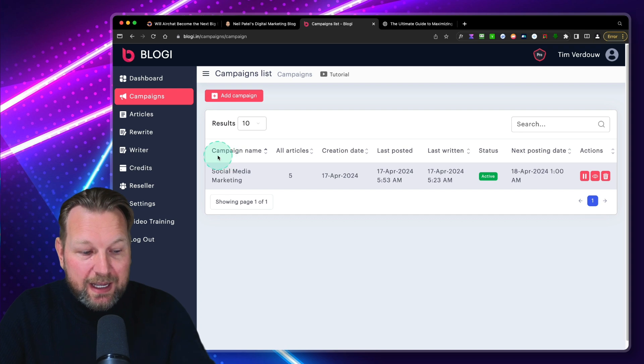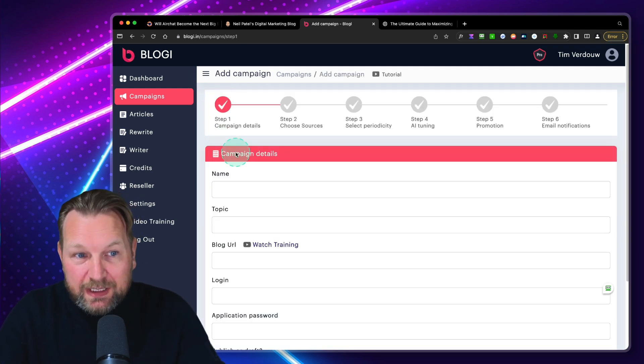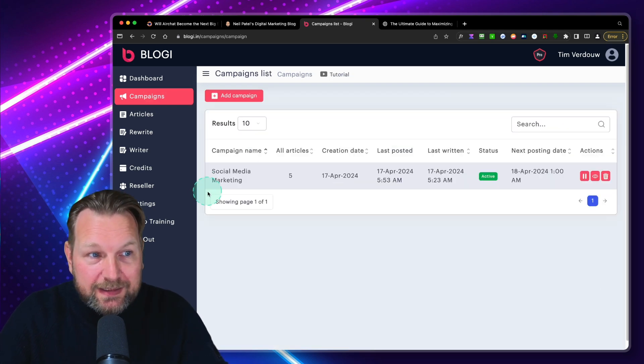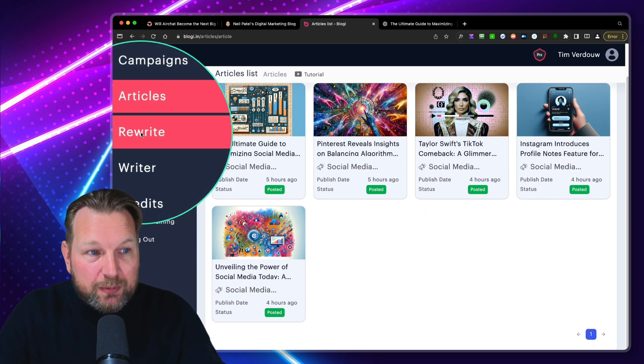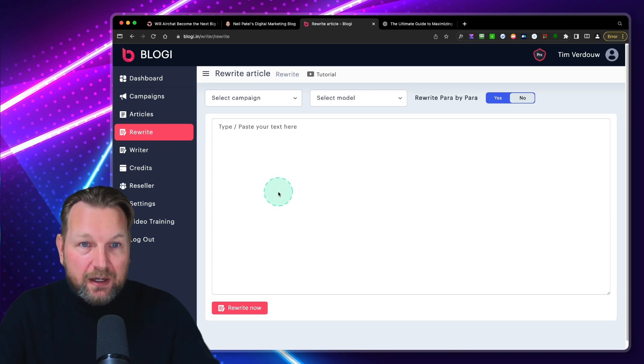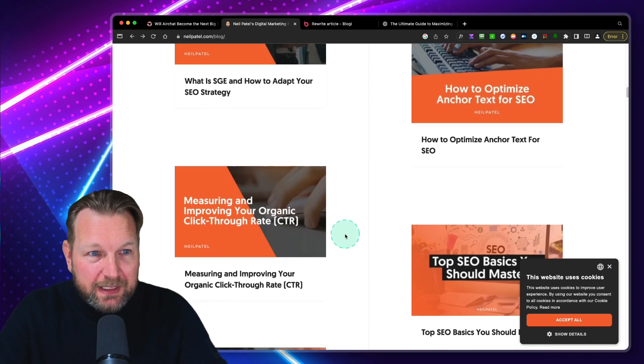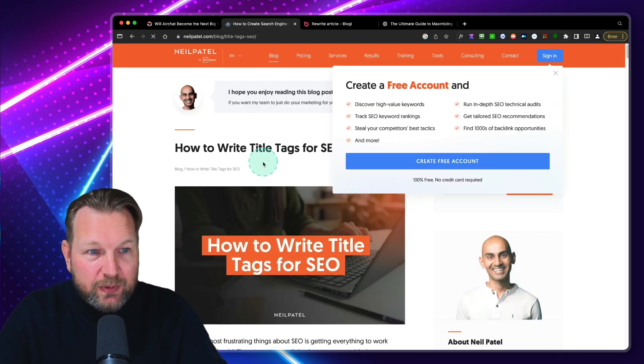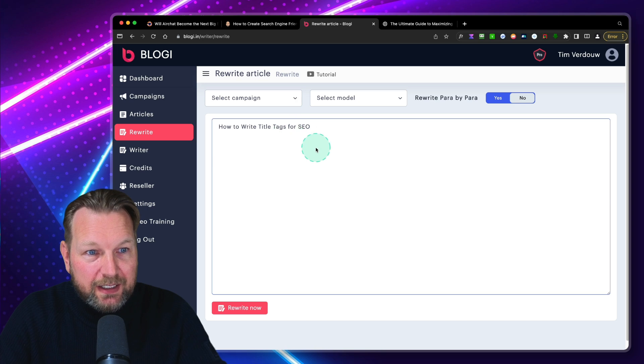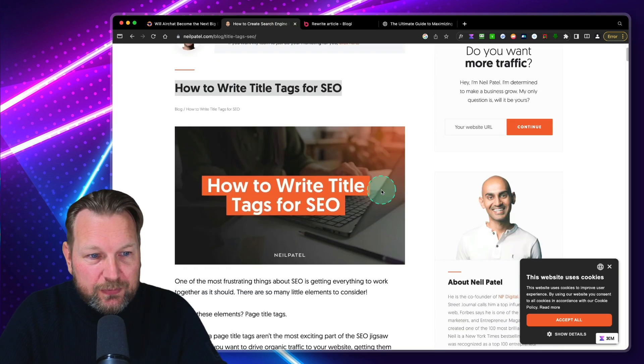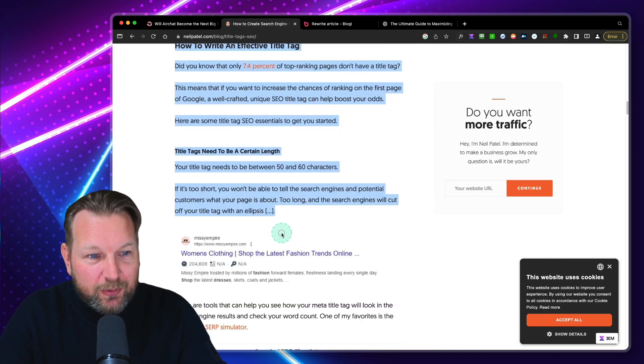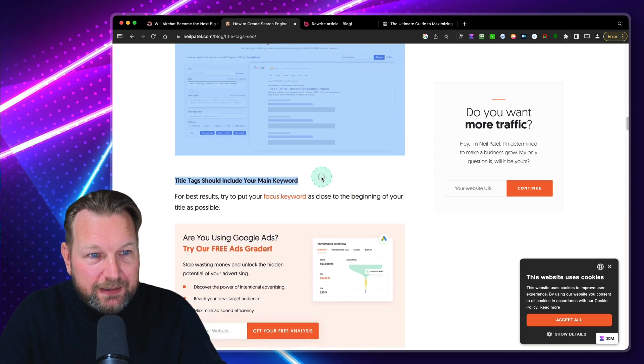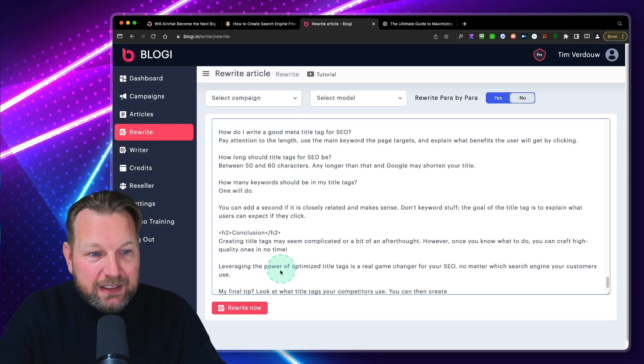And all of this can be done on autopilot here inside of Bloggy. So this is the campaign. You can see five articles have been written. I can create a new campaign. You can add multiple campaigns writing to one website. Now here you can see the articles. There are a few extra options like the rewriters. So let's say you find an article online. Let's say we go to Neil Patel here. We have Neil Patel's website. And let's say we want to take one of his articles. So it says here how to write title tags for SEO. So I'm going to copy this and I'm going to paste that in here.